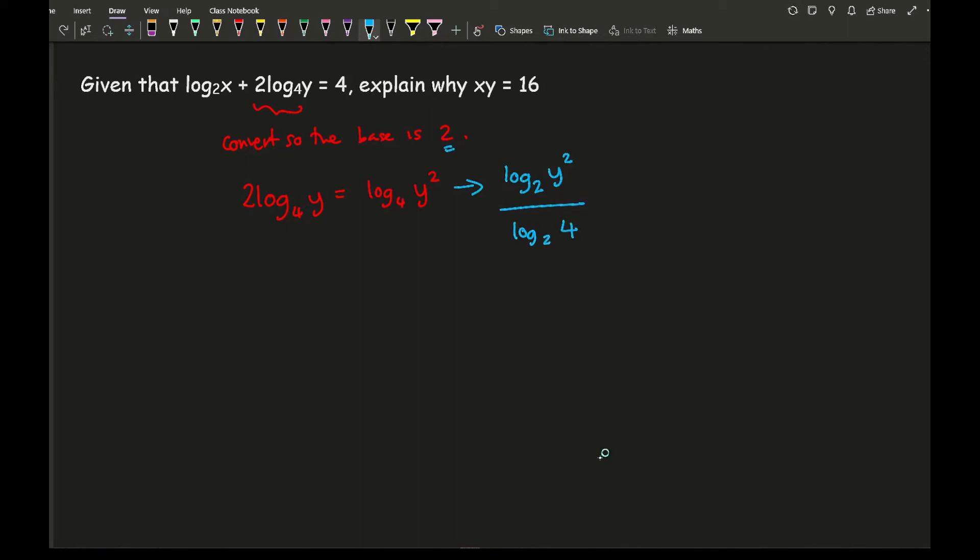Now again very, very similar to what I did before, I'm going to change this, so let me just work with the two fractions, so let's go with this one first.